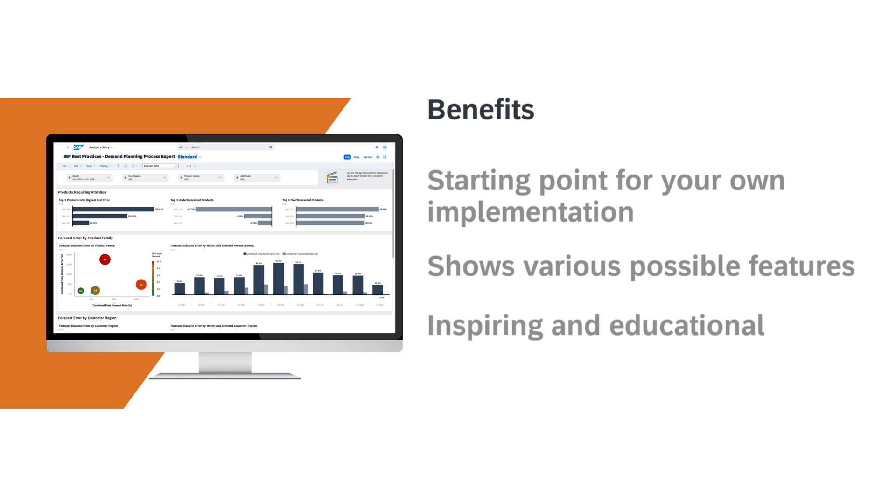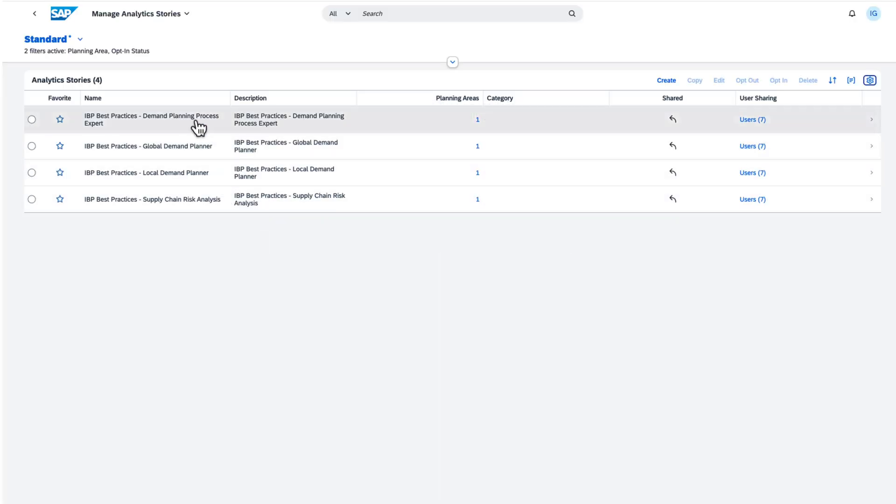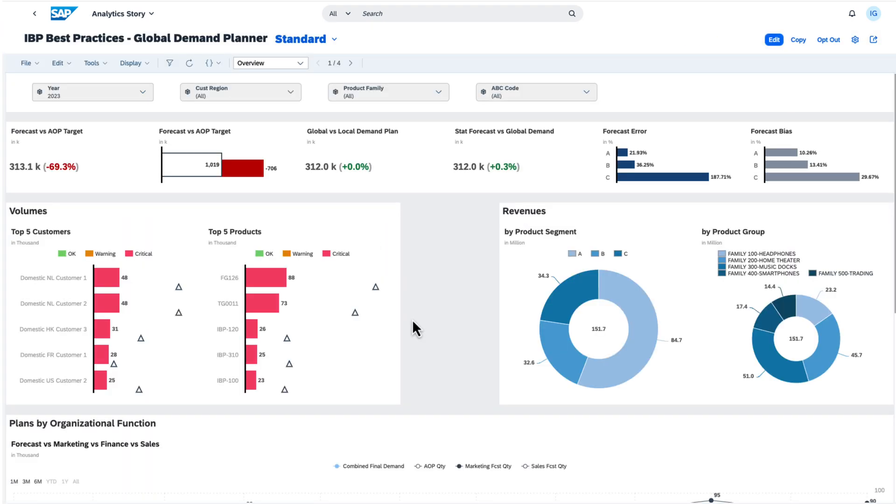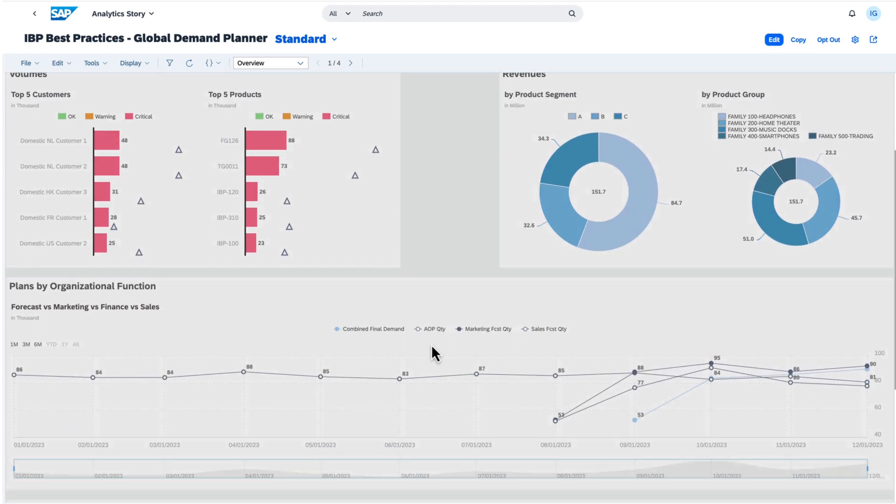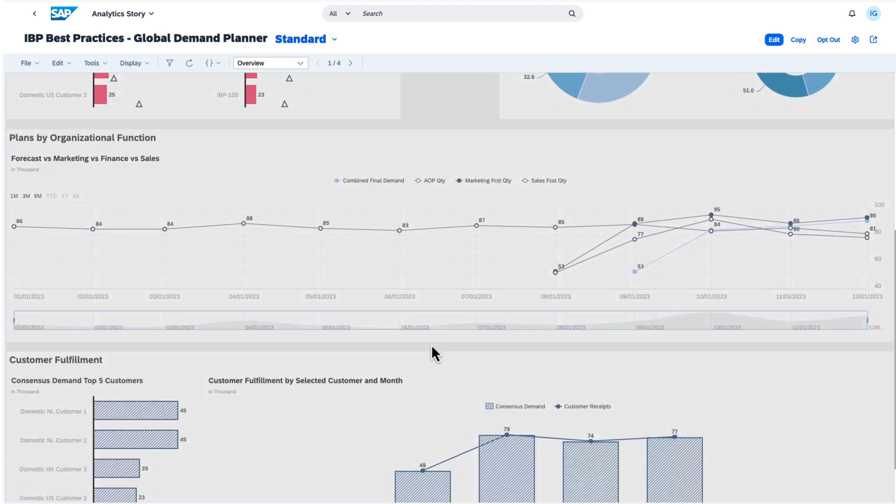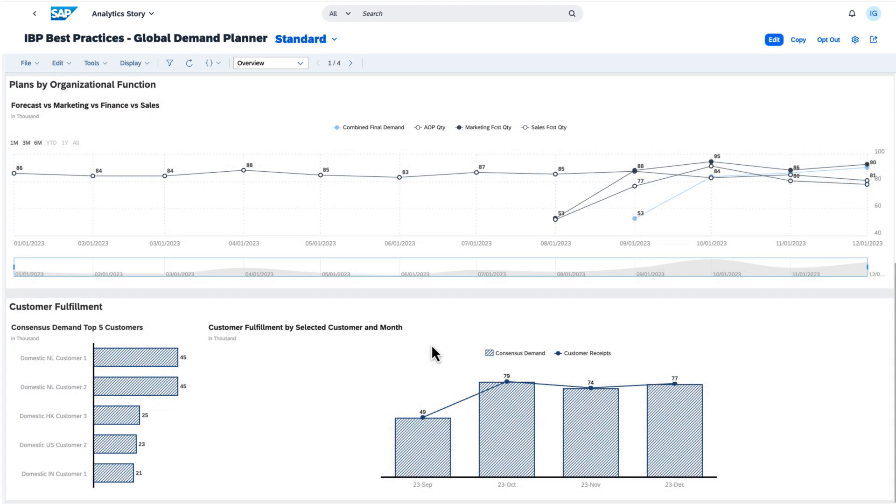Let's look at some examples. Here is the analytics story for the Global Demand Planner. The story contains several pages to structure the content. The overview page provides the most important facts at first glance, then additional pages for more details.